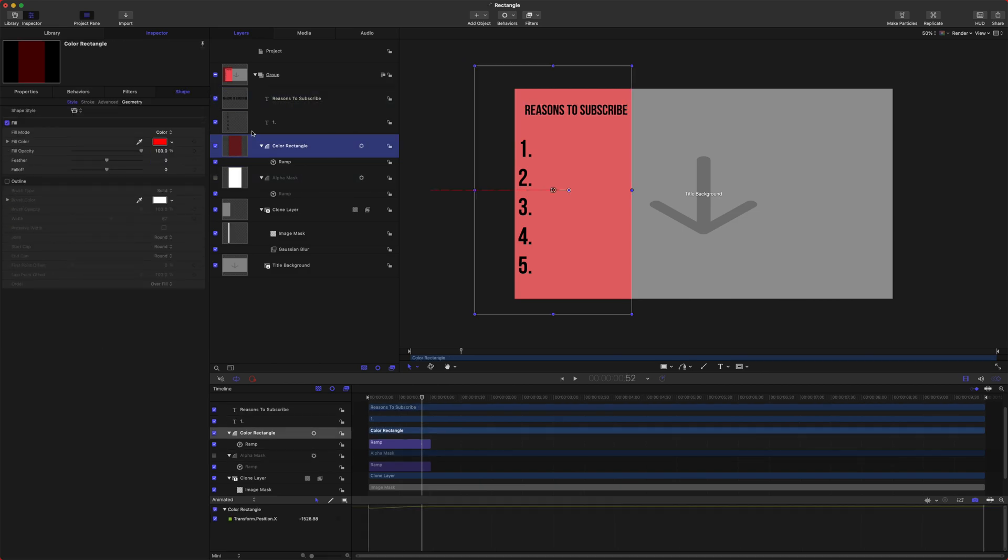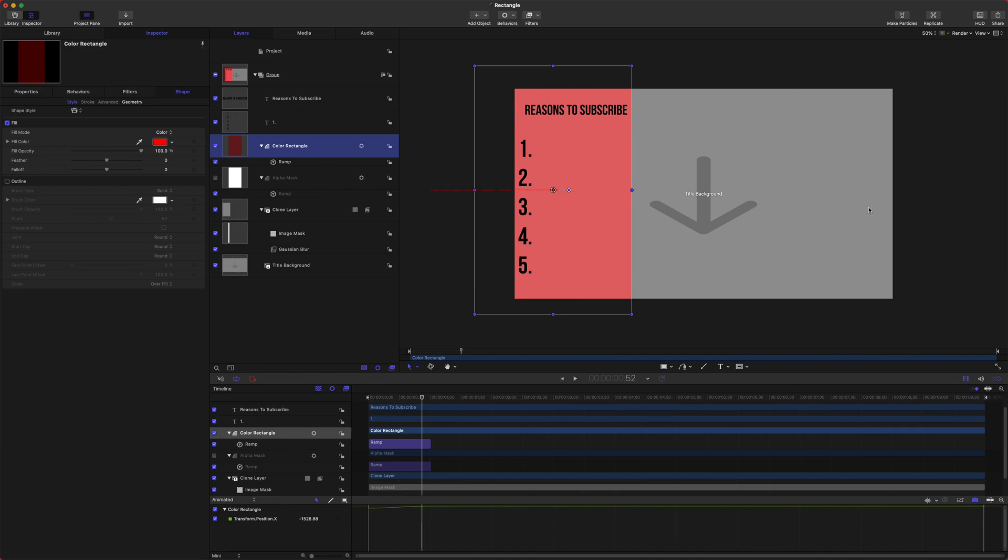Let's say we want to make it so people can change the color of this rectangle. We can click, we can go to Publish, and so now they can change the color of that rectangle.